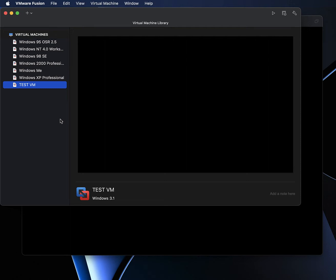Hey guys, what I have here is a video request. Somebody asked me to do a video on how to install and properly configure MS-DOS 6.22 and Windows for Workgroups 3.11 in VMware, since they've seen my tutorial on how to install and properly configure Windows 95 in VMware.